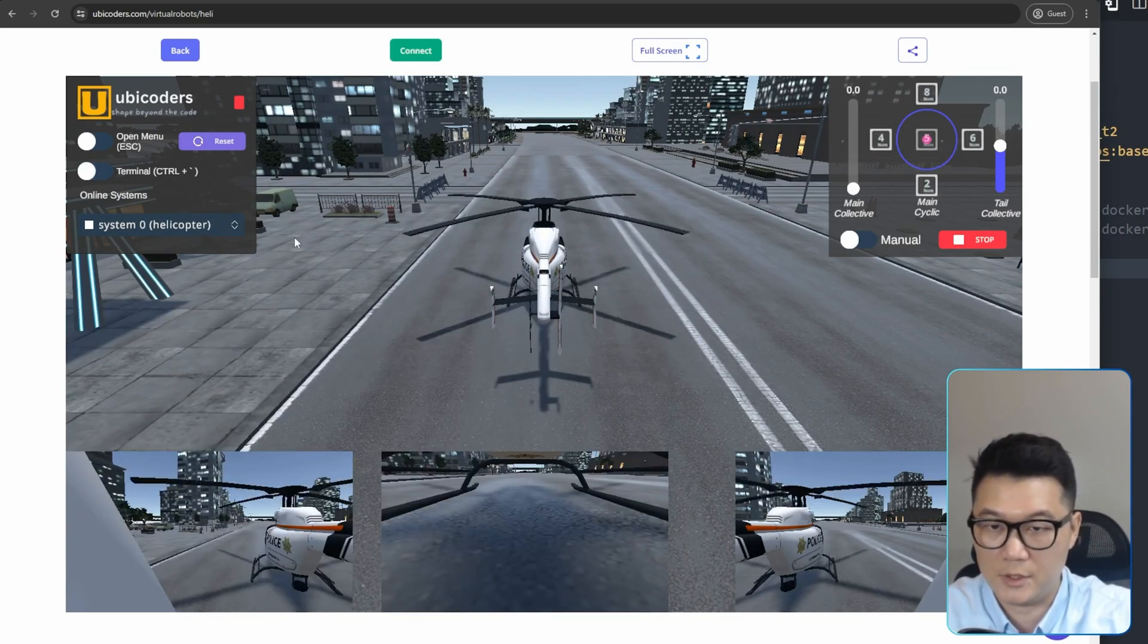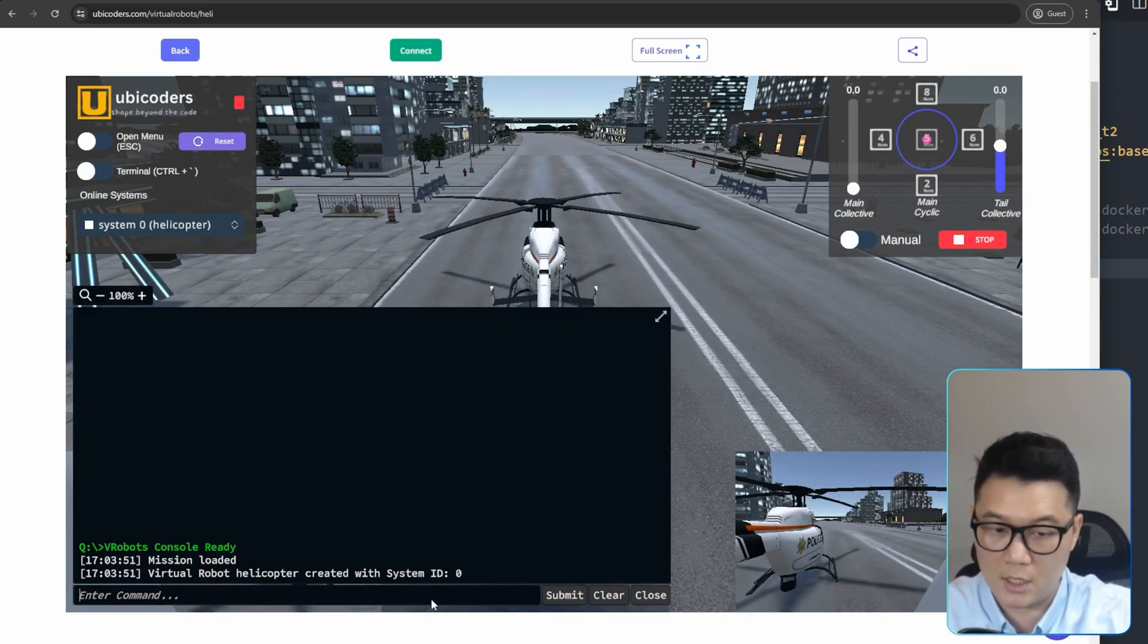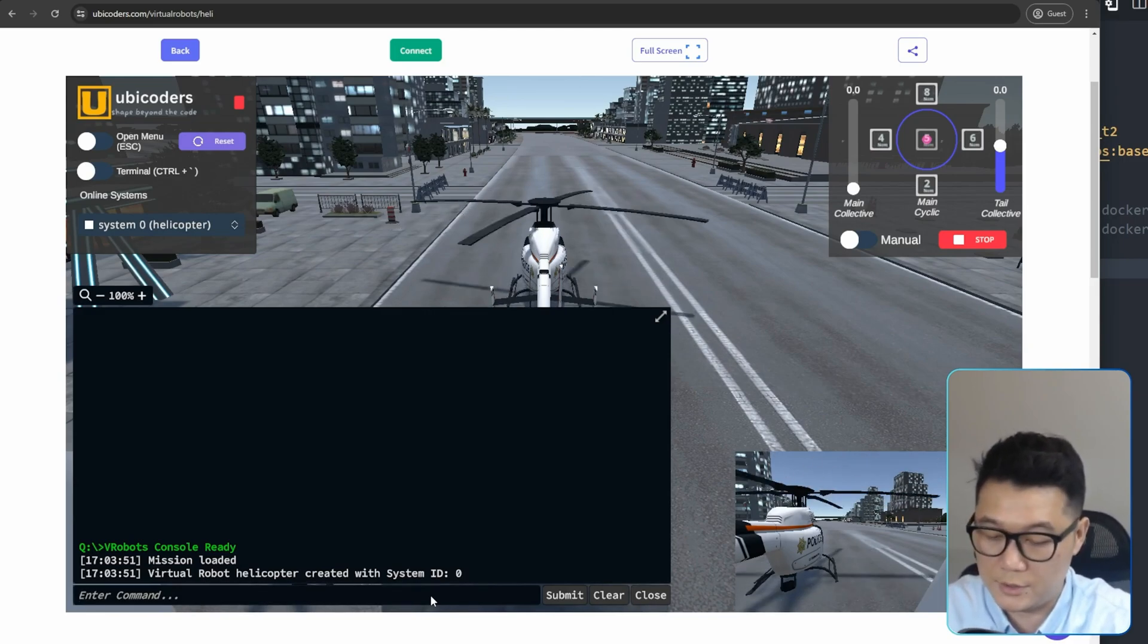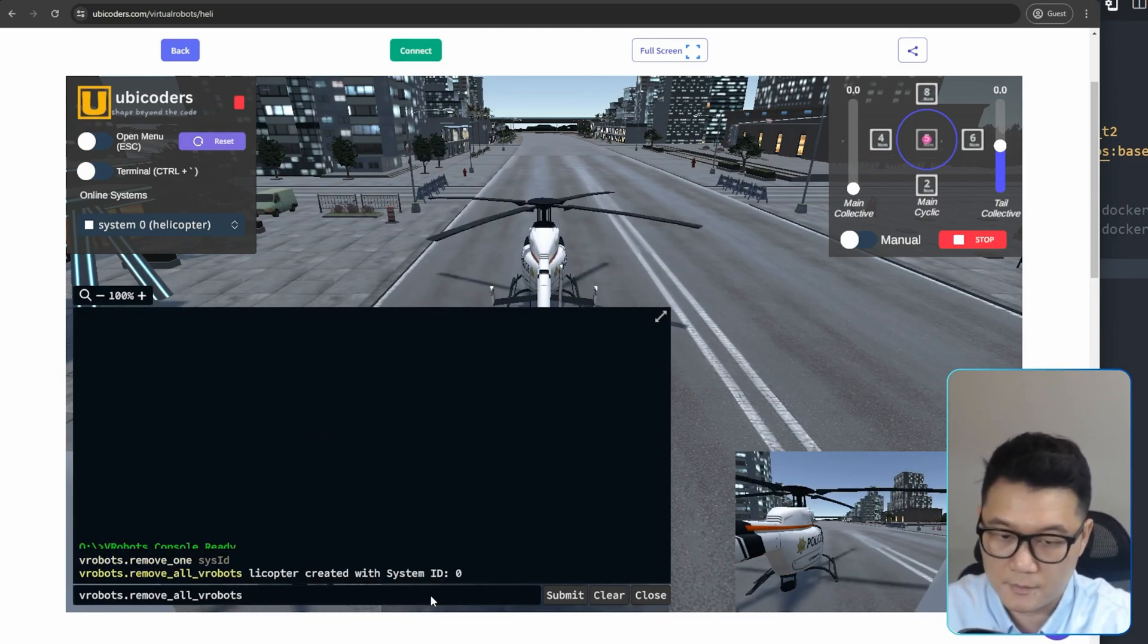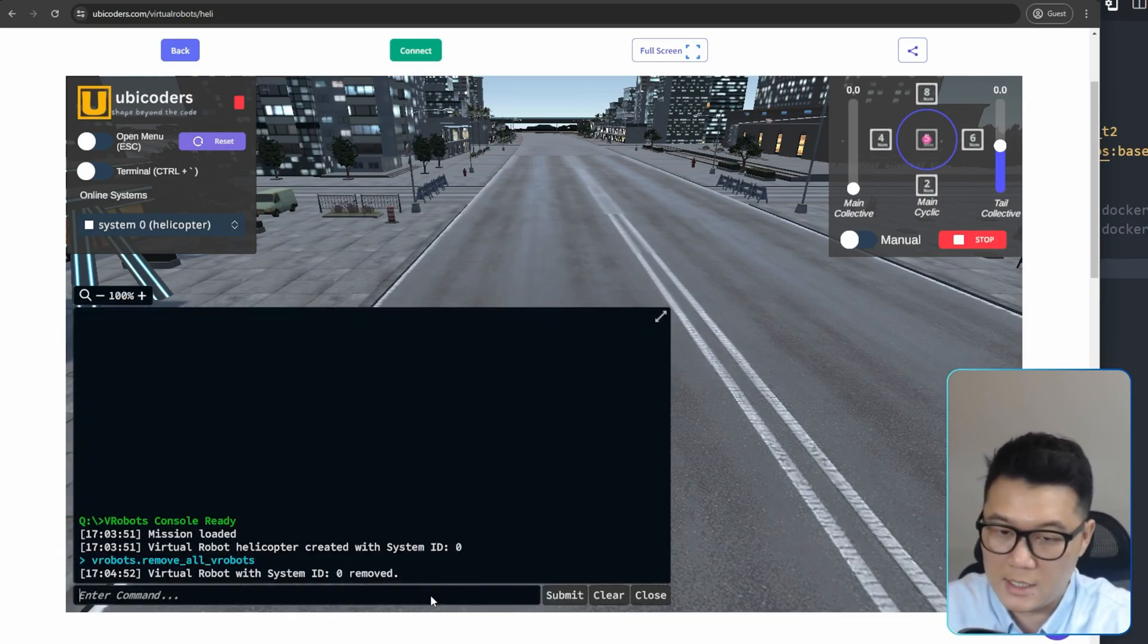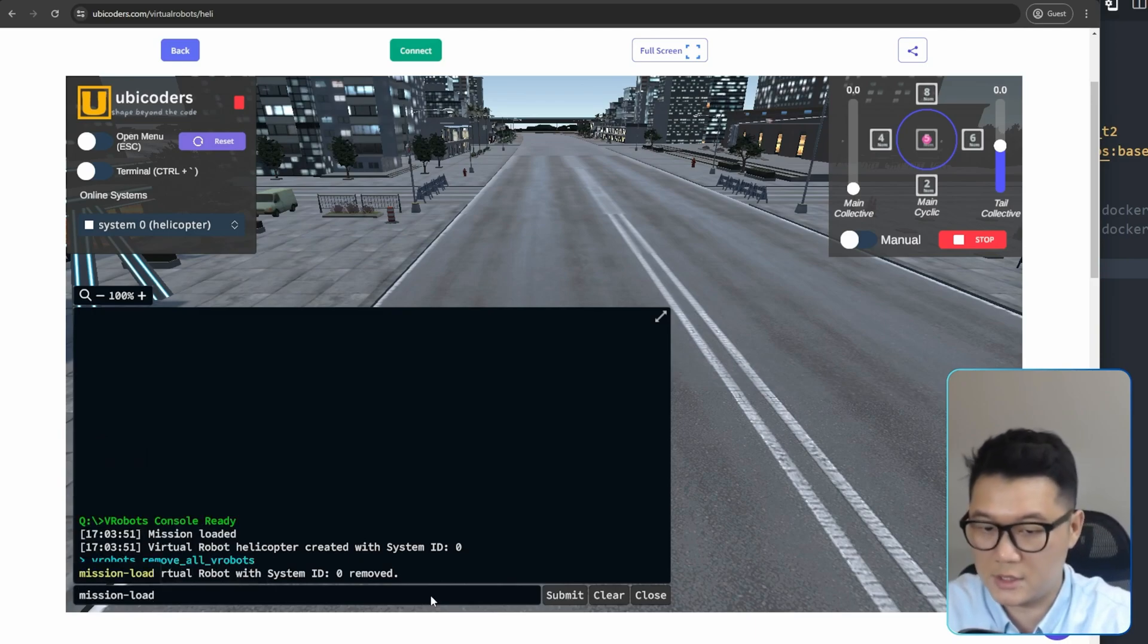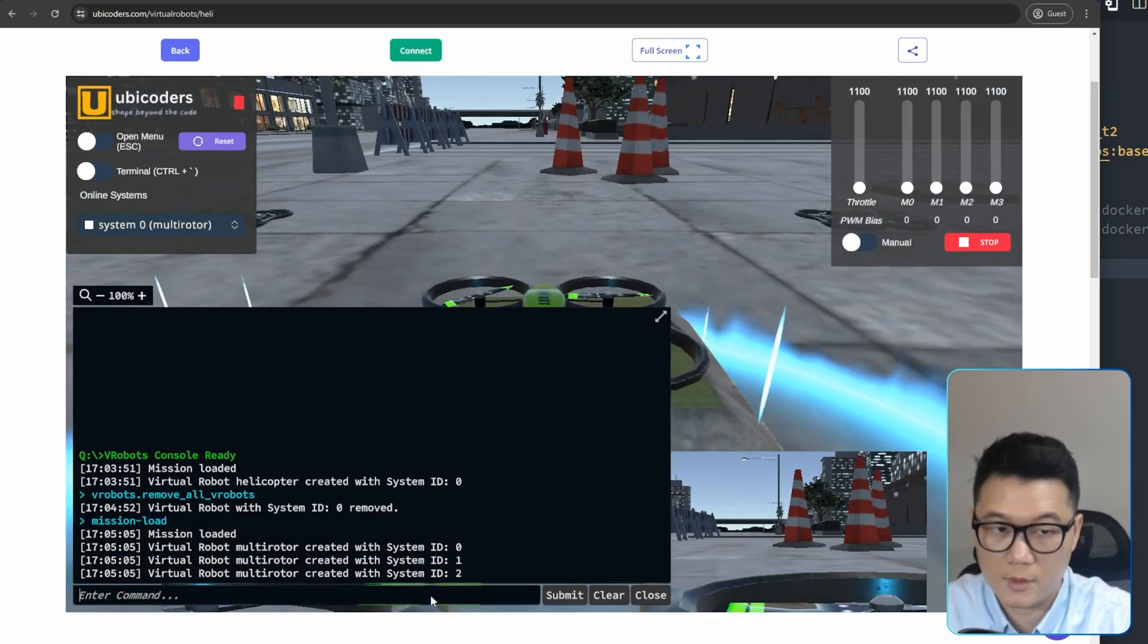And then the secret is here, like terminal, toggle terminal or press control tilde and then this terminal will come up. And then the first thing I'm going to do is just remove all the default three robots. Then it's gone. Then I'm going to load default mission, mission load, just type tab that will auto-complete the command and then type enter.